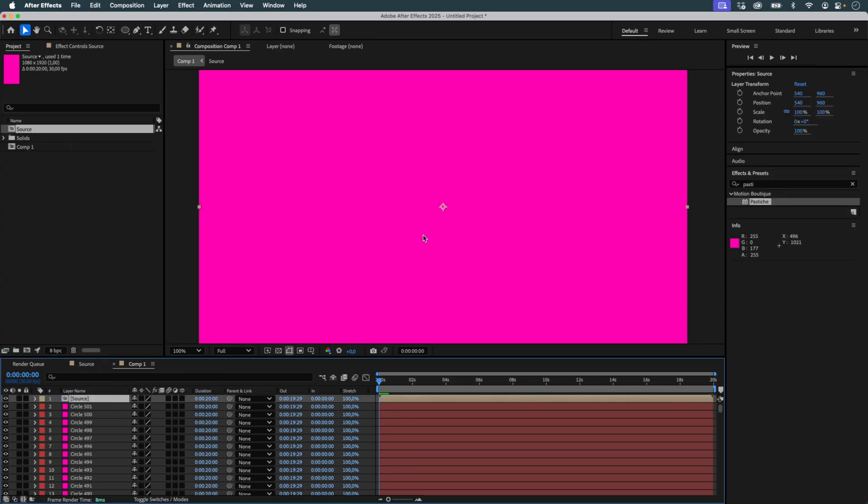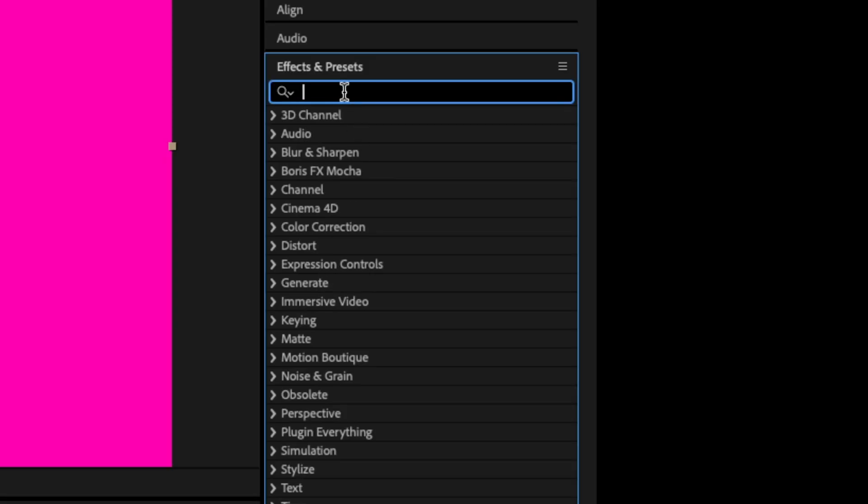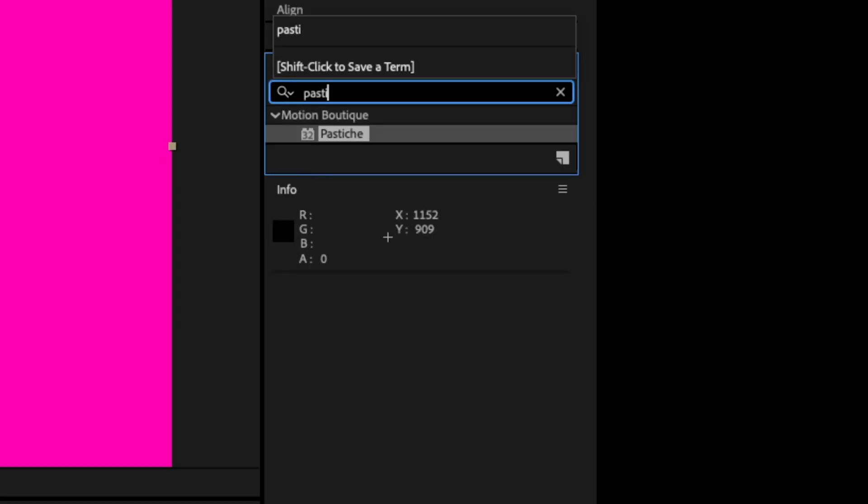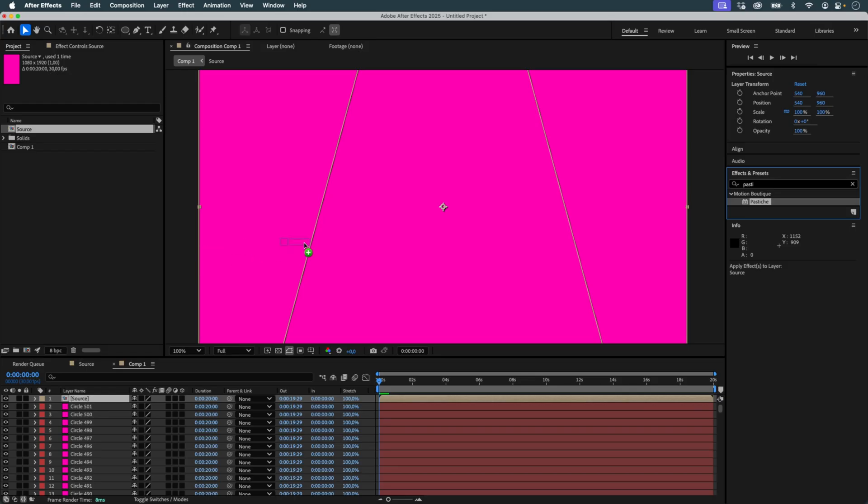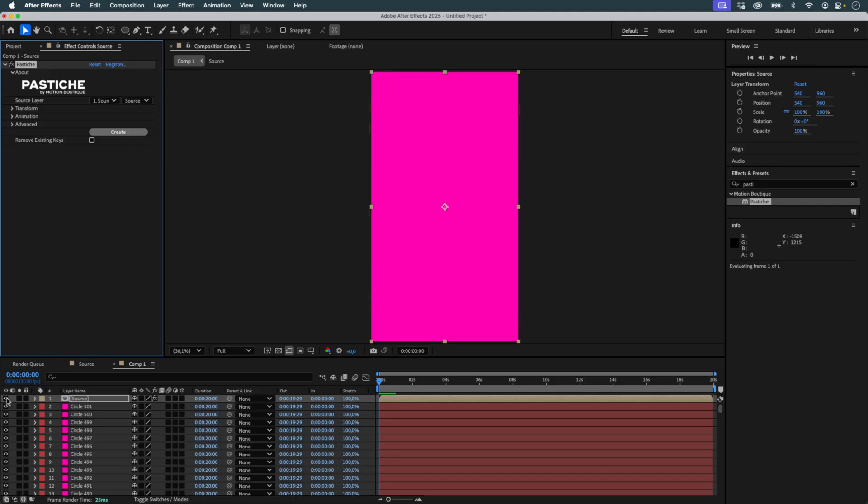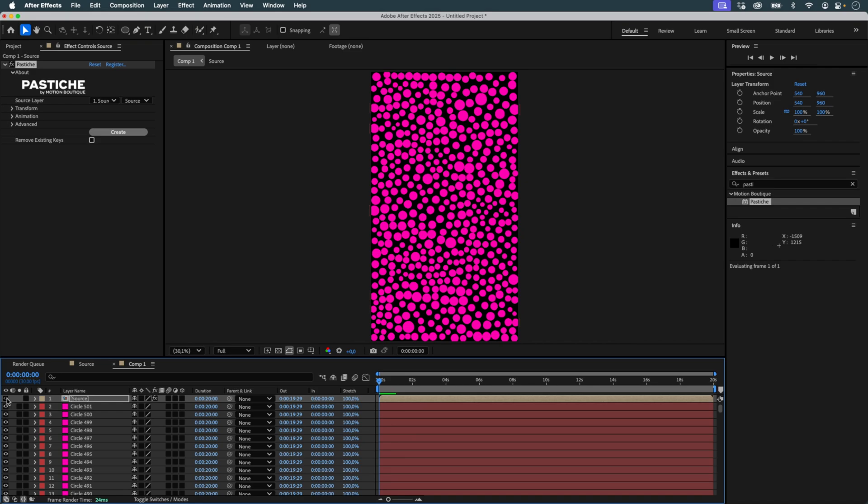I place the source comp above the circles and apply the Pastiche plugin to my source layer. If I click Create directly, Pastiche generates a first collage, scattering all 500 circles across the solid.